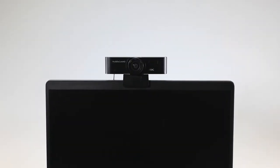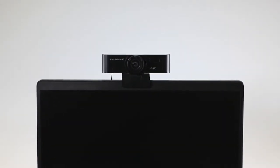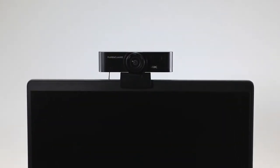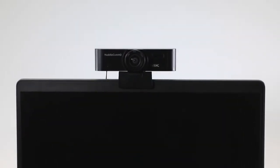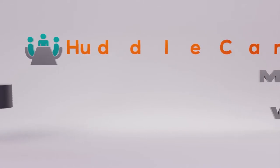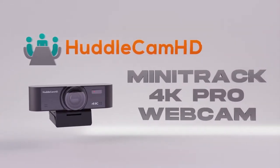Hi everyone! Today we're taking a look at the latest webcam by HuddleCam HD, the Minitrack 4K Pro.